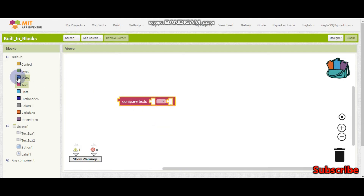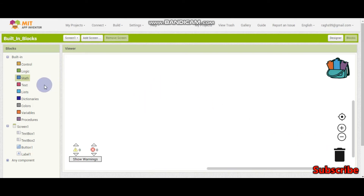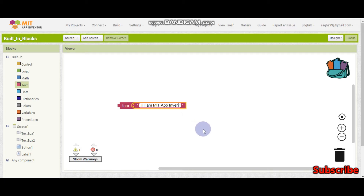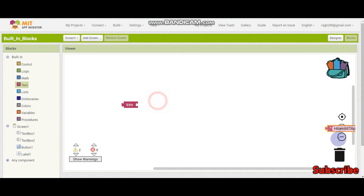Next is the compare texts block. We can also use this one instead — both are the same. Now, the trim block: if we have something like 'hi I am   MIT App Inventor' with extra spaces, if we trim this it will remove all the spaces and the text will have no extra space. We can use this block to trim a string and remove spaces.